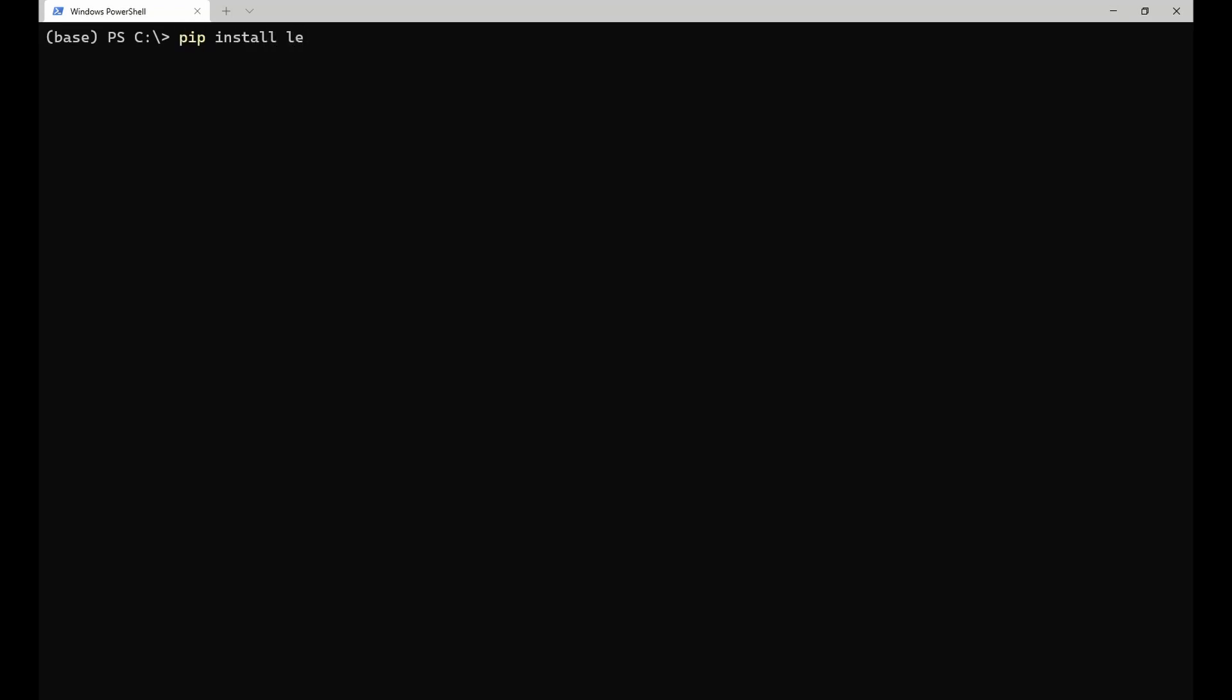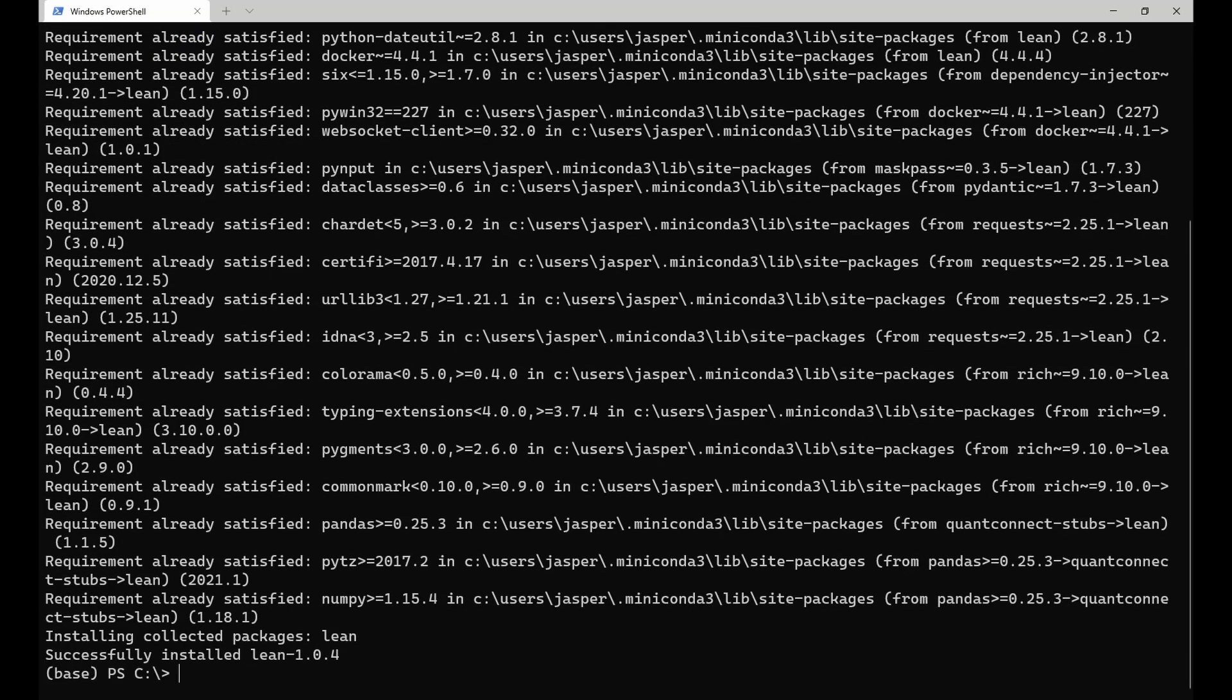Then open a terminal and run the pip install lean command. This command takes a few seconds, after which the lean command is available in your terminal.